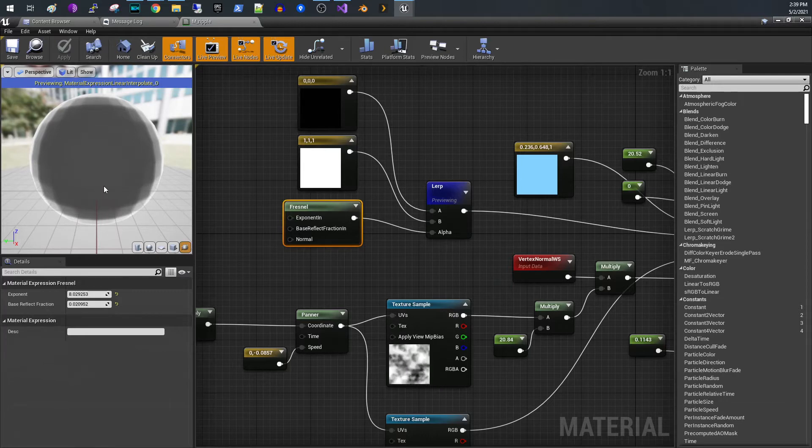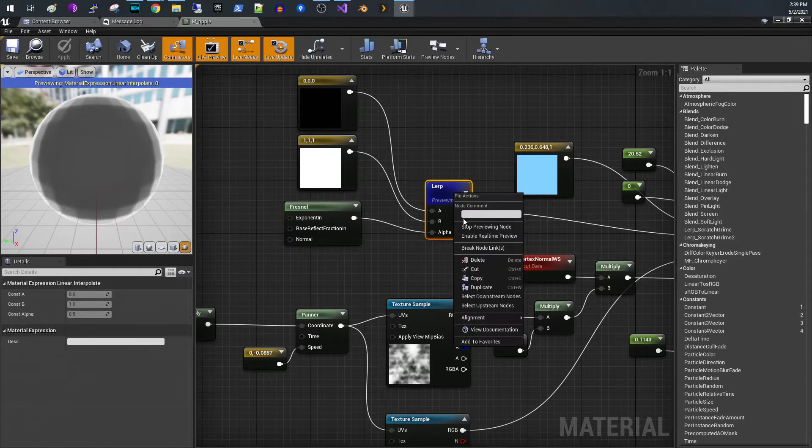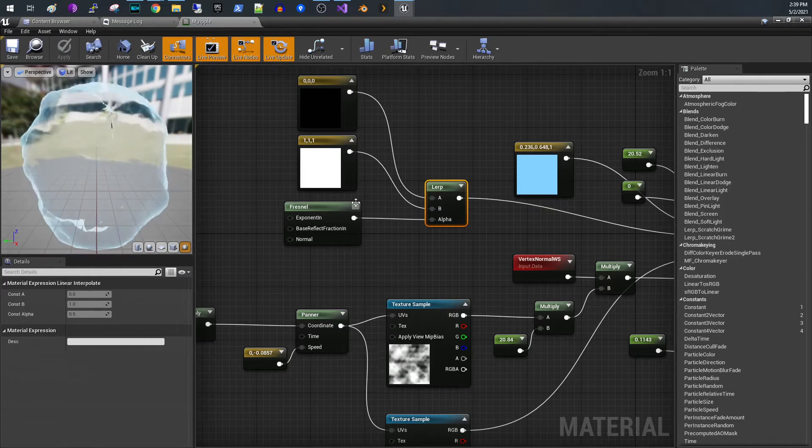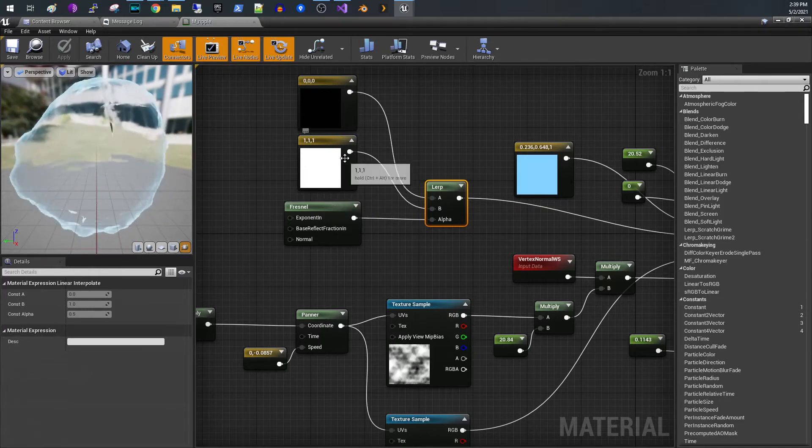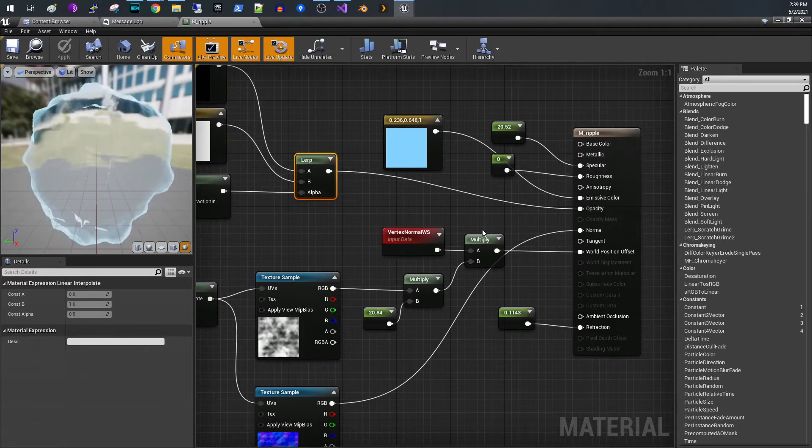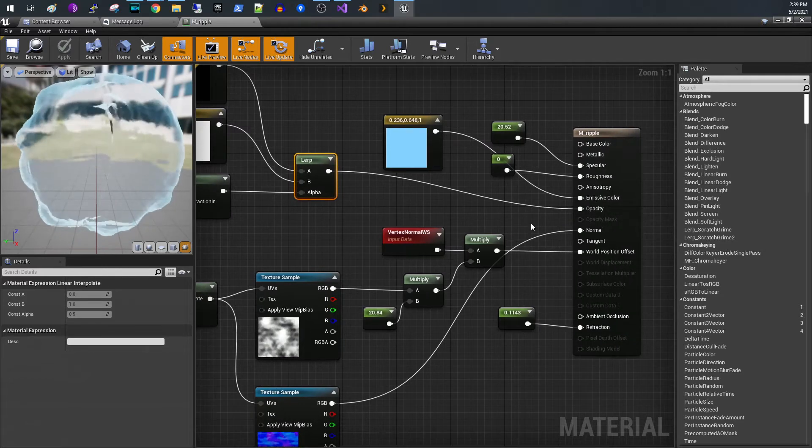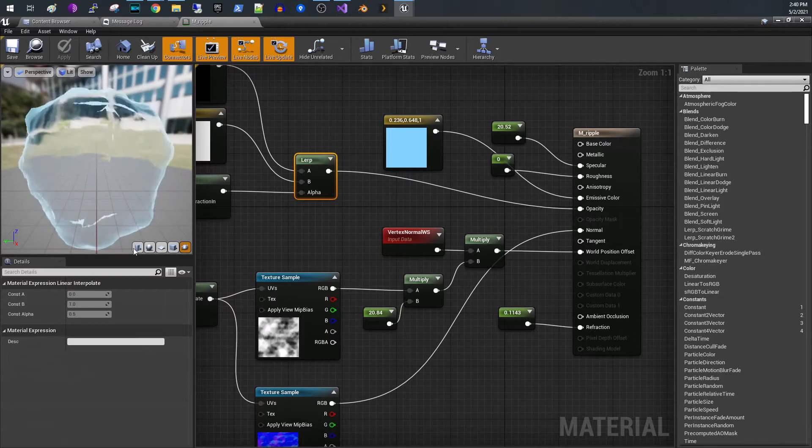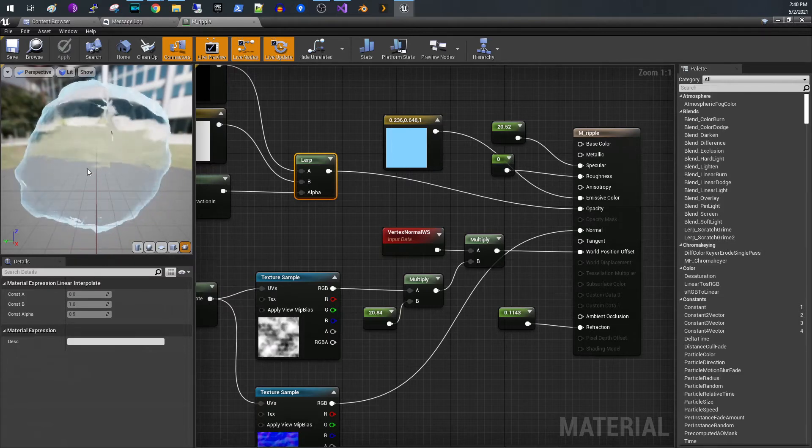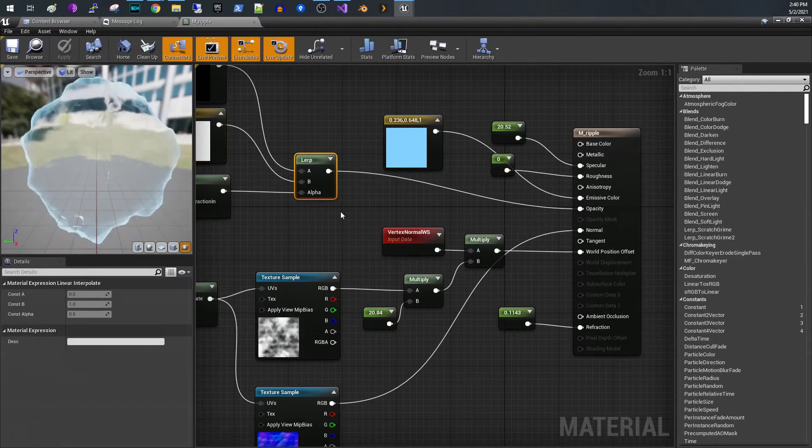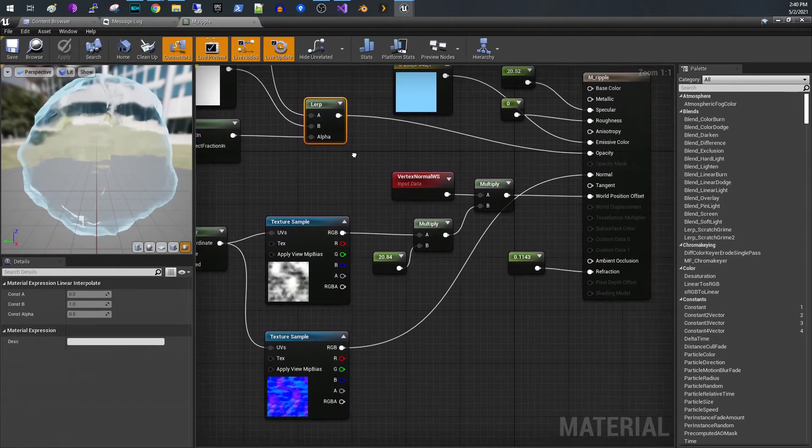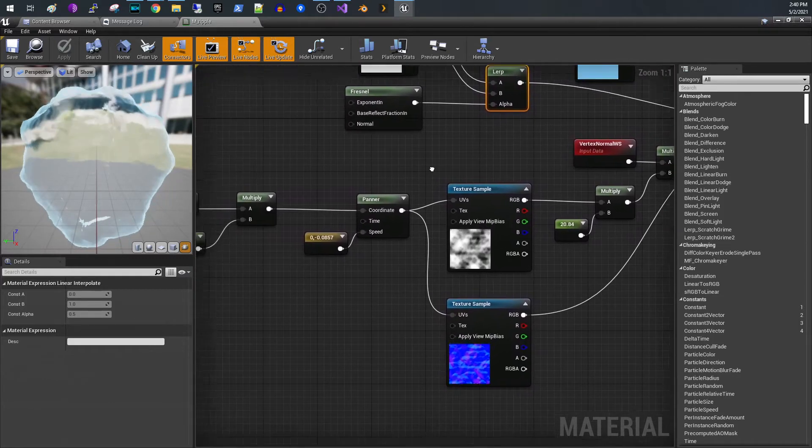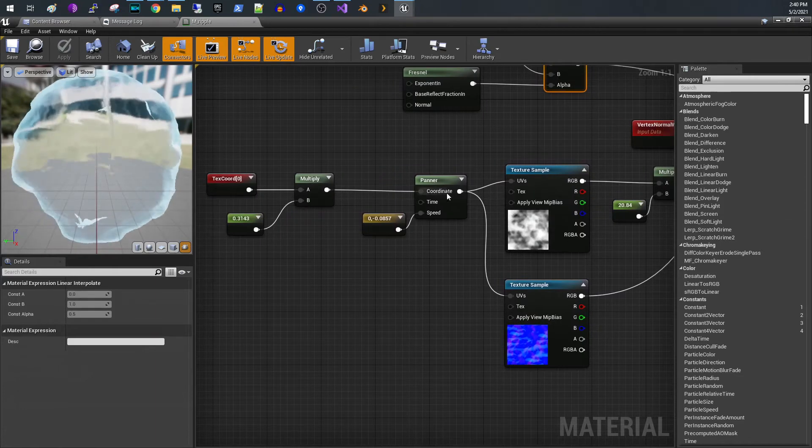What we're doing here is we are using that fresnel and it is then being passed into the opacity. So with the translucency, you get the outside being more opaque than the inside, and so the inside is more translucent.